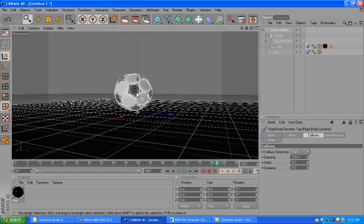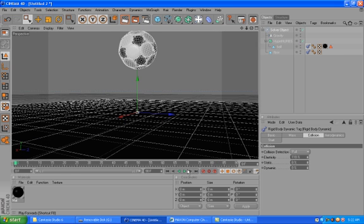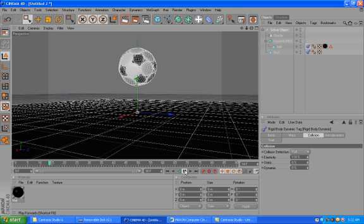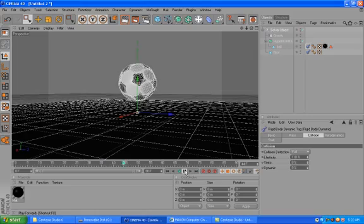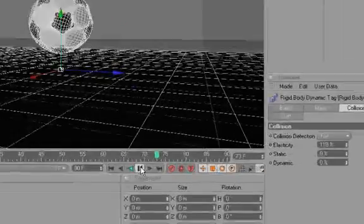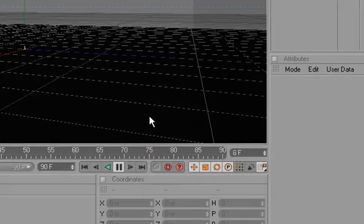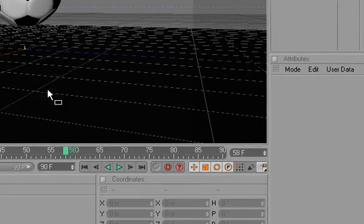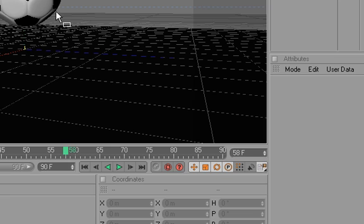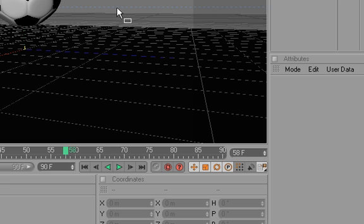So this was just a quick introduction to dynamics in Cinema 4D. Thank you for watching and I will see you for more tutorials on cgttod.com. Yeah, bye.